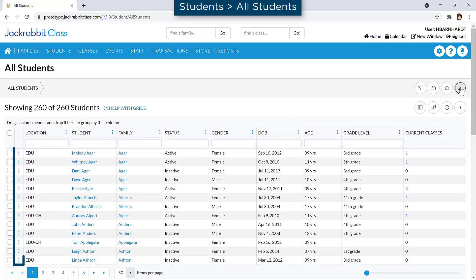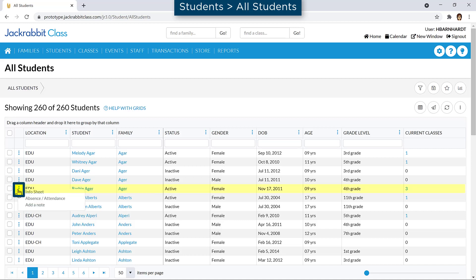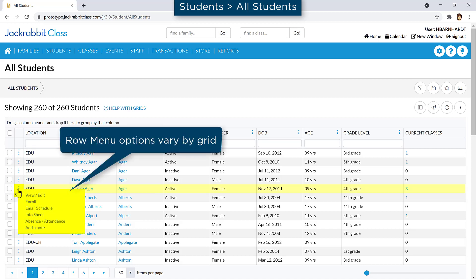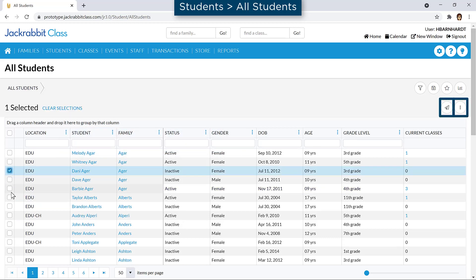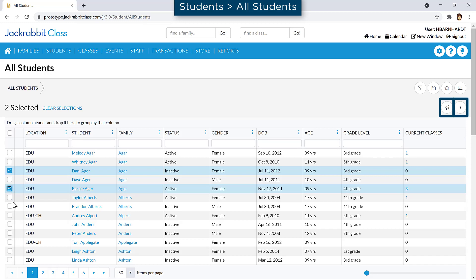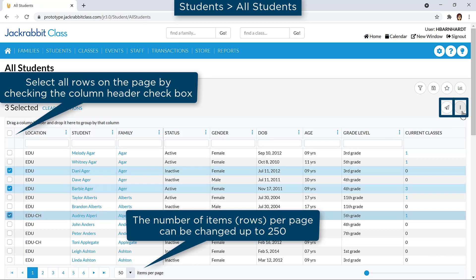Grids may have row menus to perform actions on an individual record, such as Edit, Post Fees, Enroll, Add a Note, etc. Some grids include a Send icon or a More icon. These allow you to perform actions on all rows showing or only on the records selected with a checkbox.